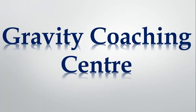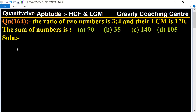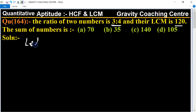Welcome to our channel Gravity Coaching Center, quantitative aptitude chapter HCF and LCM, question number 164. The ratio of two numbers is 3 is to 4 and their LCM is 120. So the sum of the numbers is which one? In this question there are two numbers whose ratio is given as 3 is to 4 and their LCM is 120.